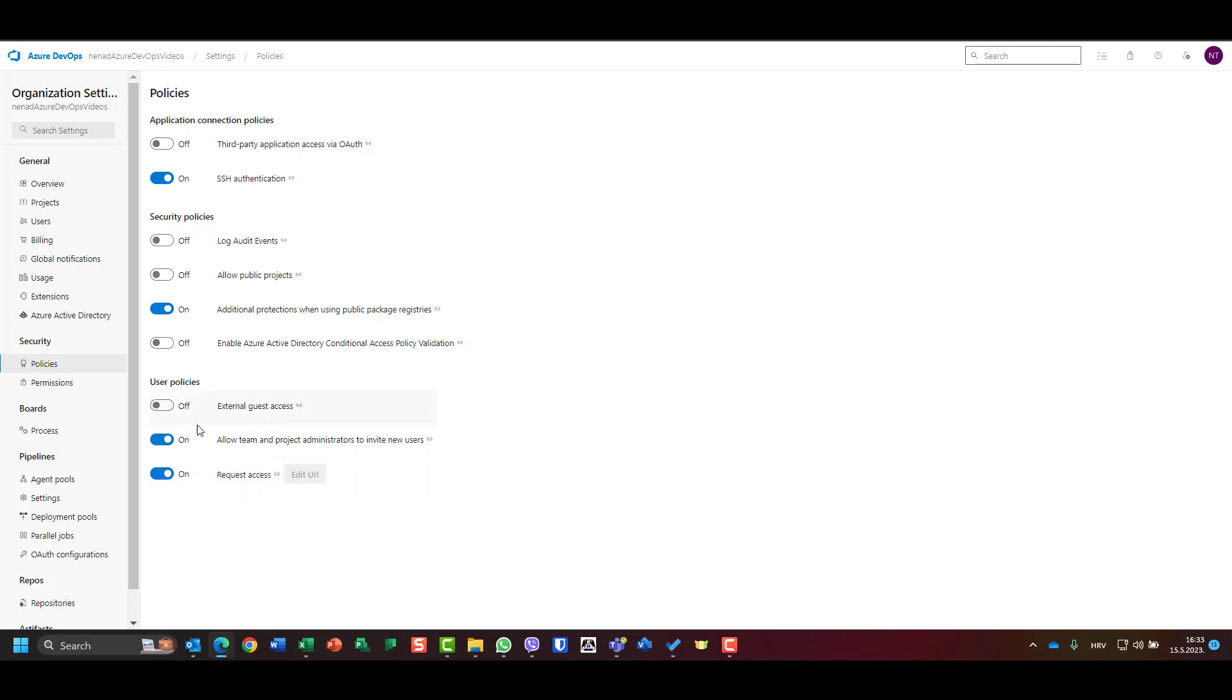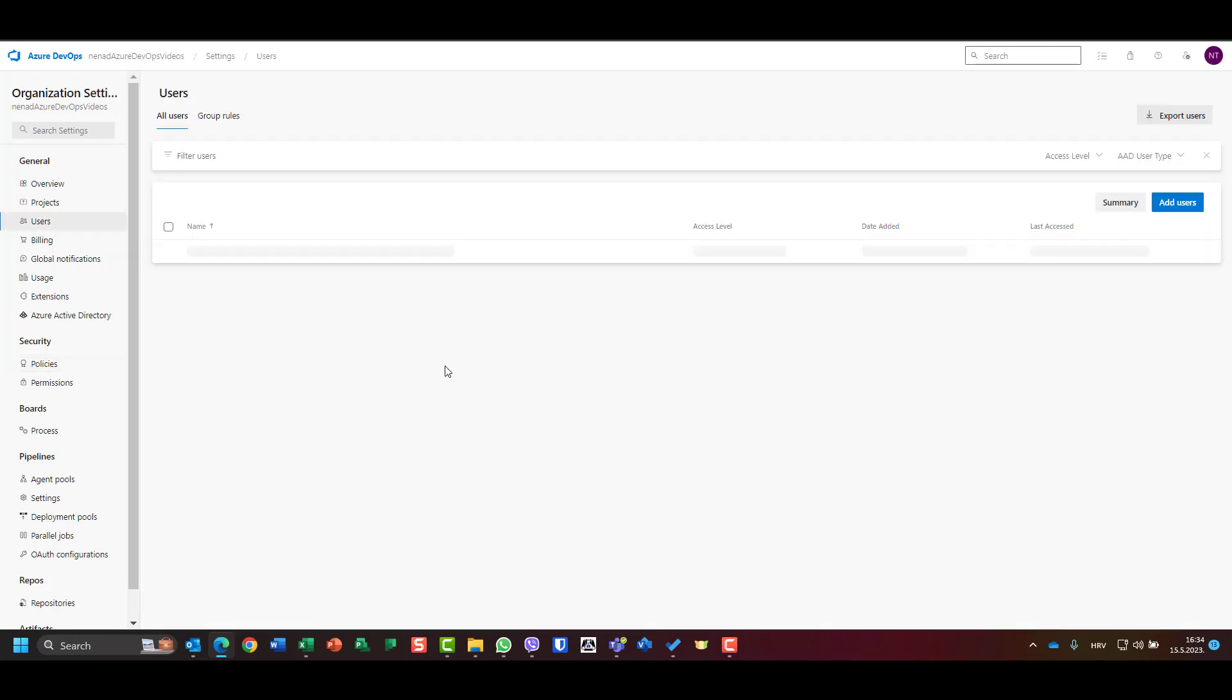So here I have that team and project administrators can invite new users. Great. And then I can request access, which is not important now. But here is one which is off: external guest access. If you want to have your external users to have access, you should turn this on, and I turned it on.